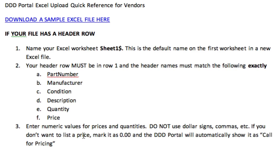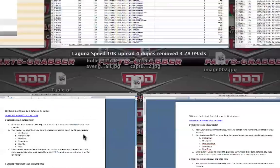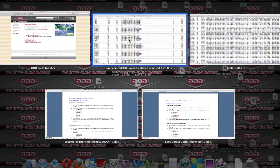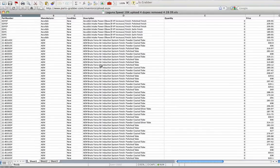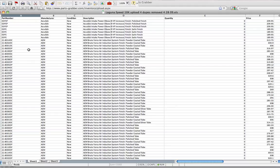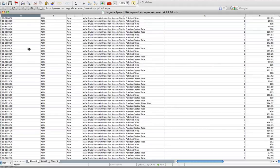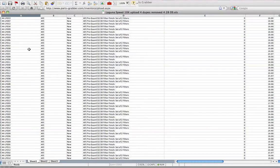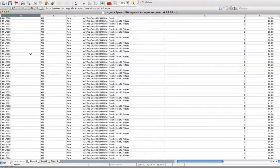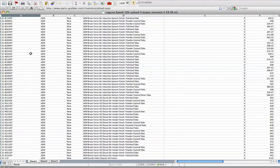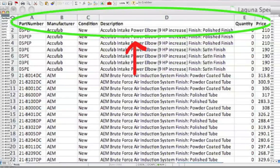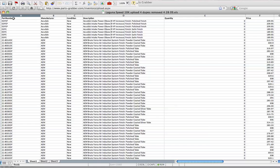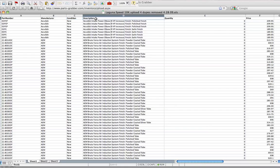If you want to see what the file looks like, here we go. This is Laguna Speed's file. This scrolls way down. It's got almost 10,000 part numbers on it, but mainly we're going to look at the header row. Here's that first column that says PartNumber. Here's the second column, Manufacturer, Condition, Description, Quantity, and Price.